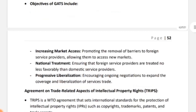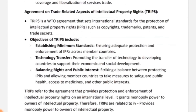Moving to the next topic: Agreement on Trade Related Aspects of Intellectual Property Rights — TRIPS. It is a very important topic, asked many times in the paper. TRIPS is a WTO agreement that sets international standards for protecting intellectual property rights such as copyrights, trademarks, and patents.